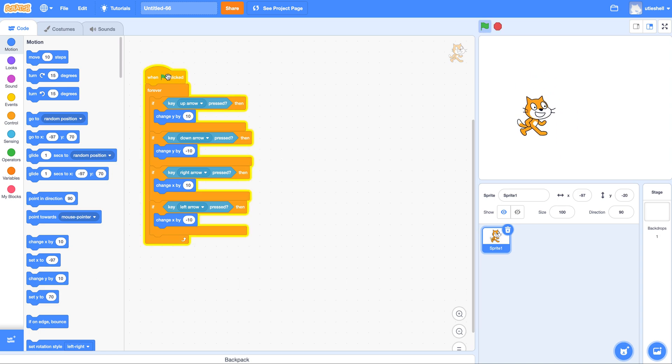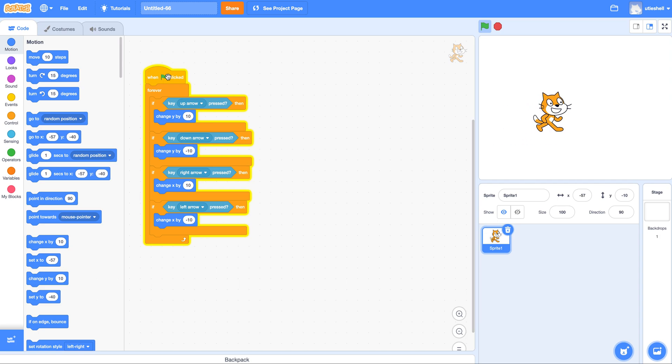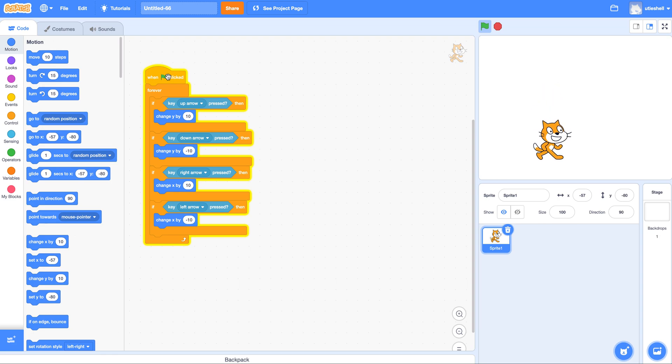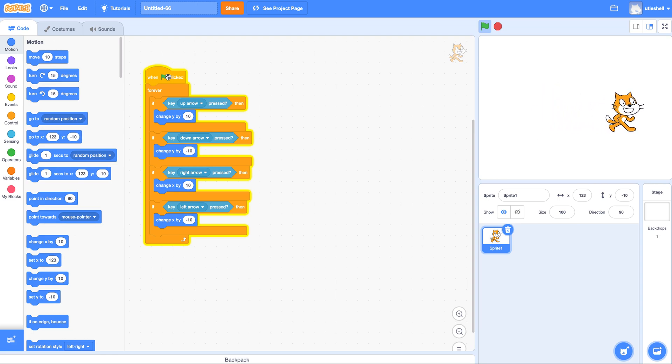Up, down, left, right. Up changes y by 10. Down changes y by negative 10. Right changes x by 10. Left changes x by negative 10.